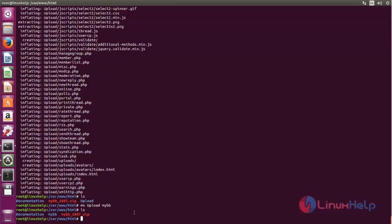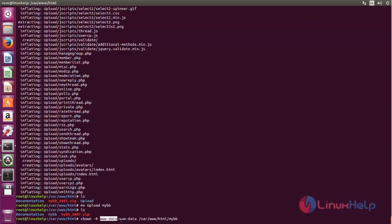Next, we need to change ownership for this MyBB directory. For that, we can run the following command. We are changing the ownership to Apache user and Apache group. Now hit enter.